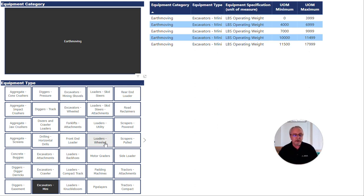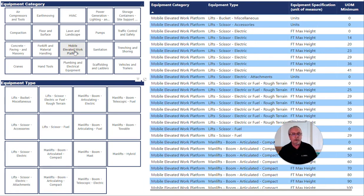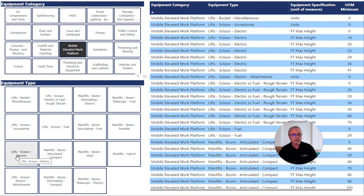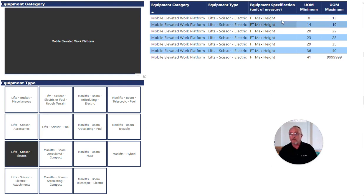Let's look at another example. Let's go to Mobile Elevated Work Platforms and Scissor Lifts Electric. Here you can see the equipment specification is in the max height in feet, 0 to 13, 14 to 19, and so on.